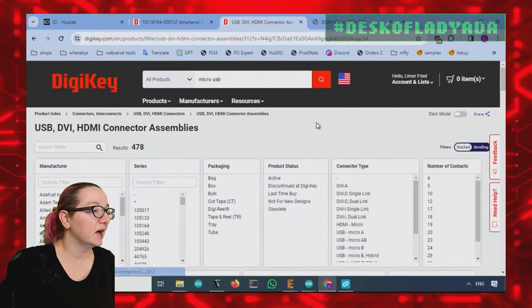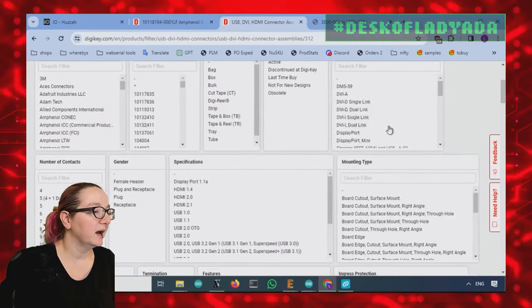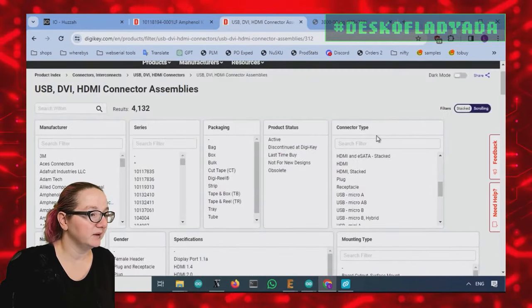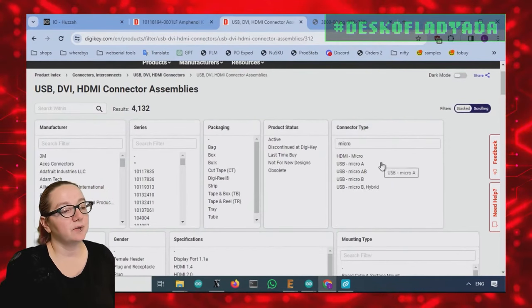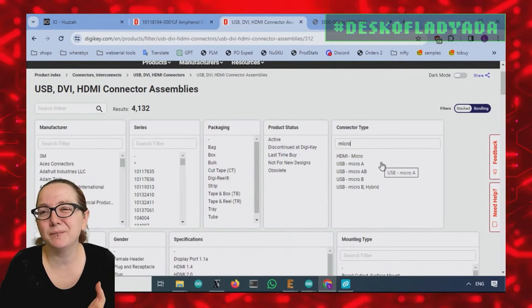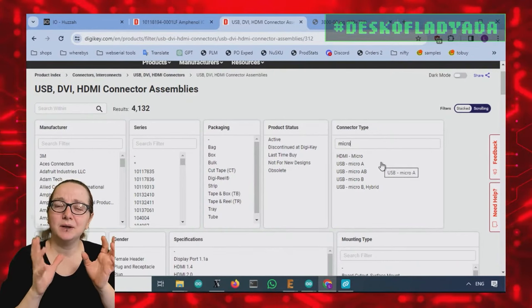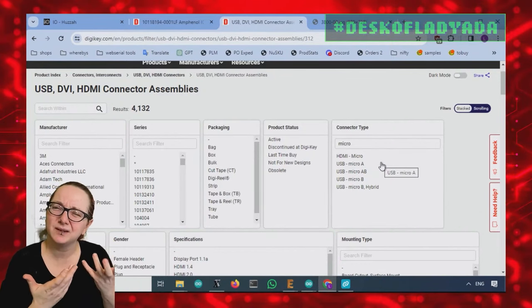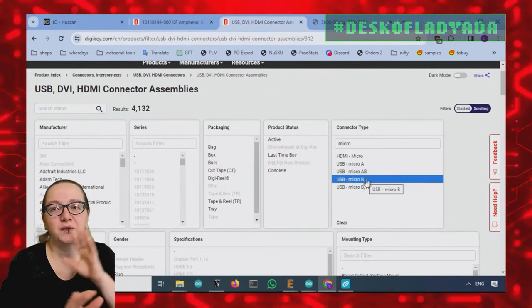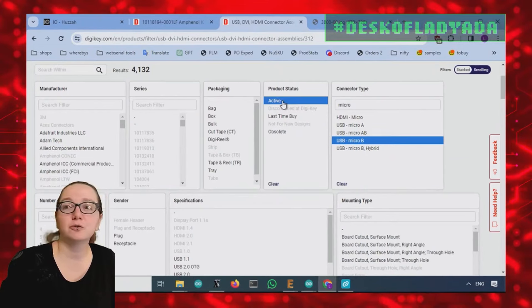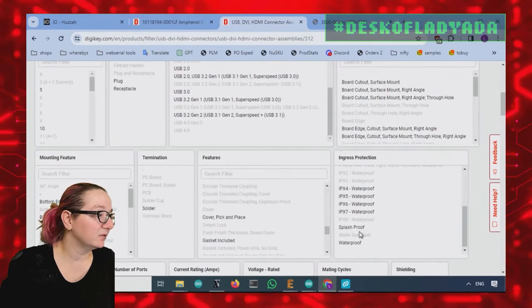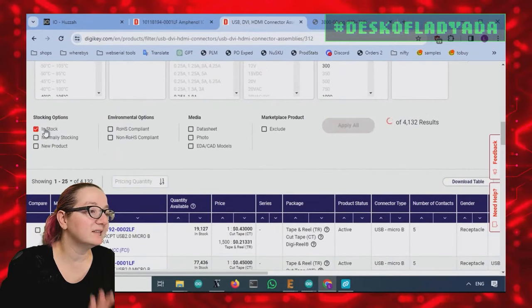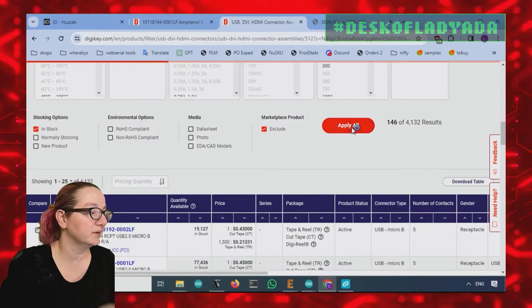And you know, there's actually a lot, like, it's interesting. USB, DVI and HDMI connectors are all in one. But I only want micro USB. So I'm just going to filter here from micro. So there's micro A, AB, B, and then B hybrid. You kind of just want micro B. Micro A and micro AB were used for like USB on the go, but like nobody really used it as far as I could tell. Unless you're doing on the go, just get the micro B. It's a little less confusing. And then let's also search only for active. And then let's look for in stock only and not marketplace. Just, you know, look at the ones that are available in stock.